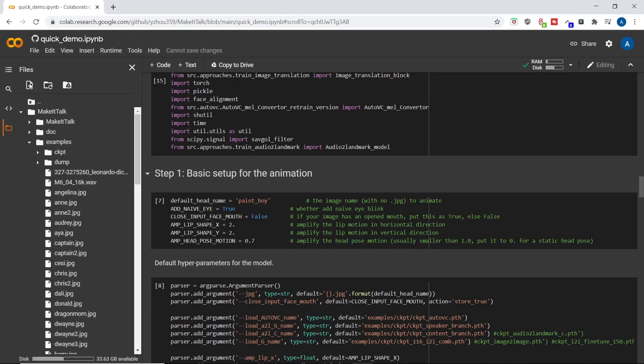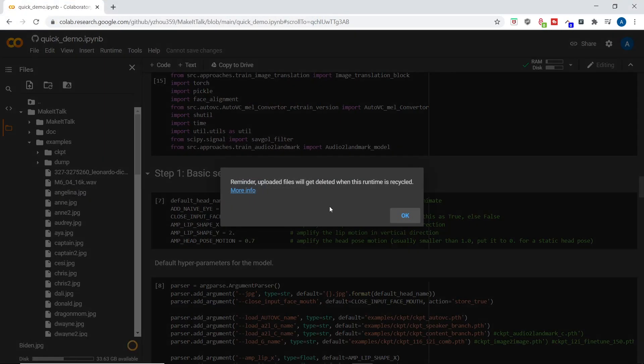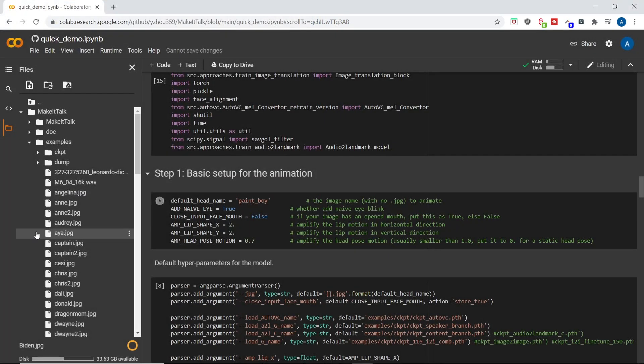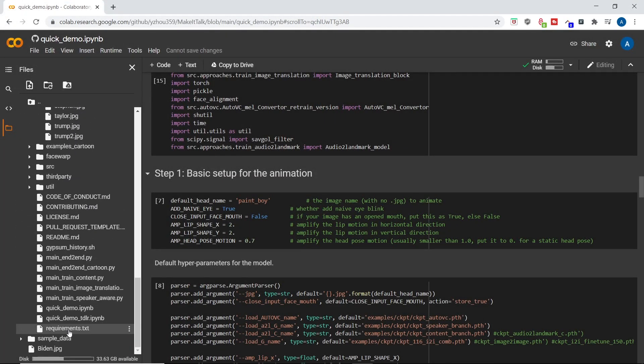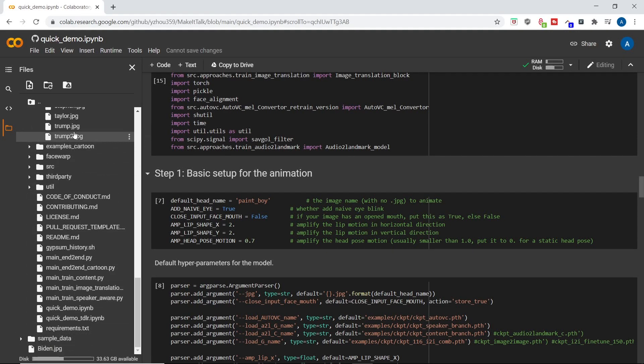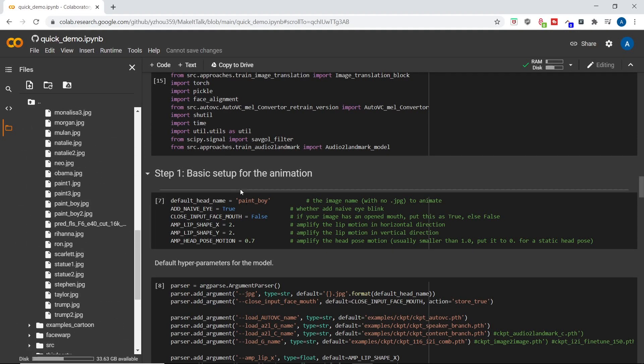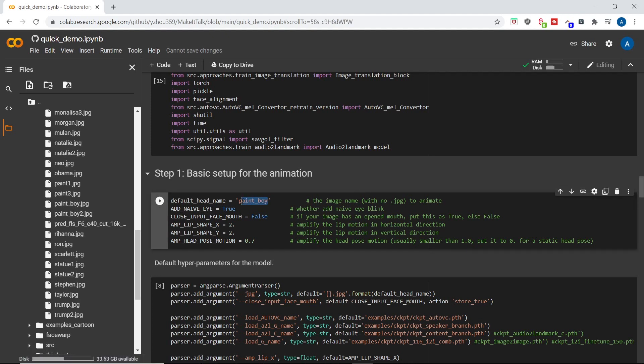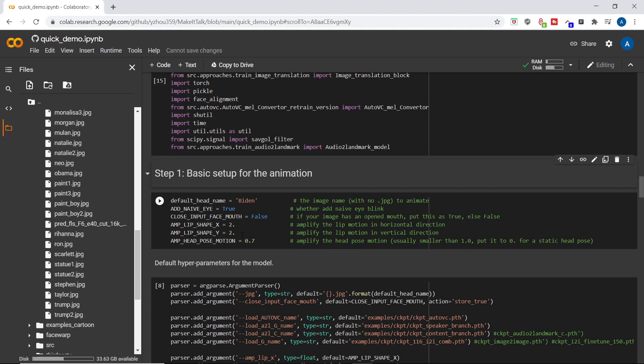Now that we have that done, we upload it to Colab. We drag it into examples. Now I change the name here from paint boy to Biden without the JPG, as they say, and this should be the image name that you are using. So we are all set here. Now there are a couple of other setup steps here that you can do if you want to tweak and play around with the outputs, but we're going to leave it at default for now.